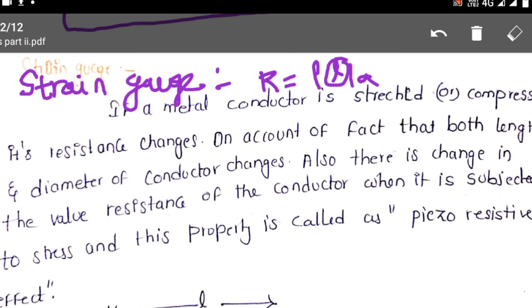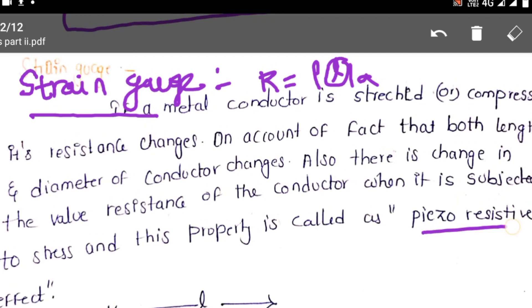When the conductor is subjected to stress, this property is called the piezoresistive effect. It is the piezoresistive effect we are using in strain gauges.